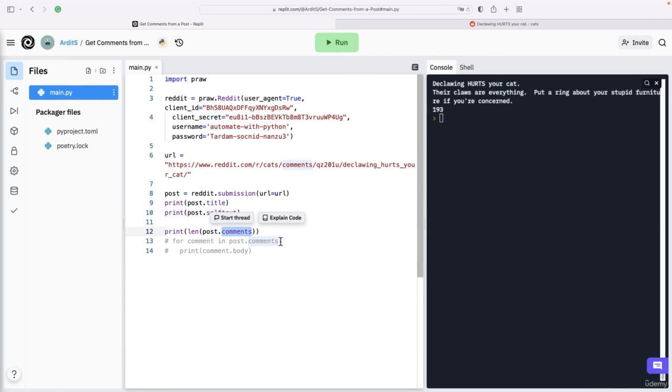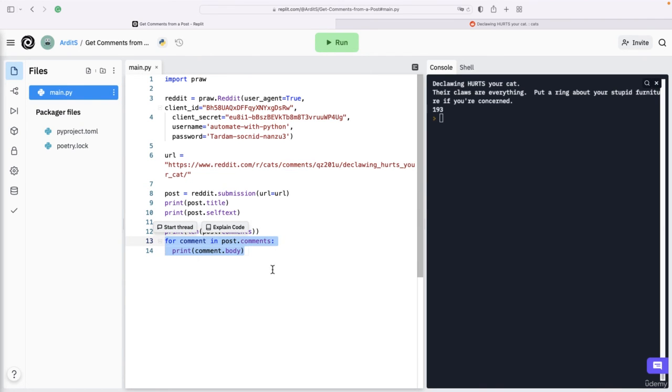That should give you the top-level comments. So that is how you can access Reddit and scrape information.